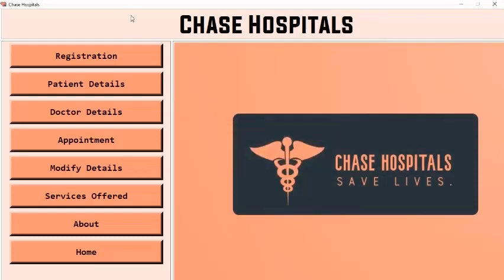Here is the main front screen of our project. It shows the things we can do in this project, such as registration, patient details, and more. Now let us make a new registration.